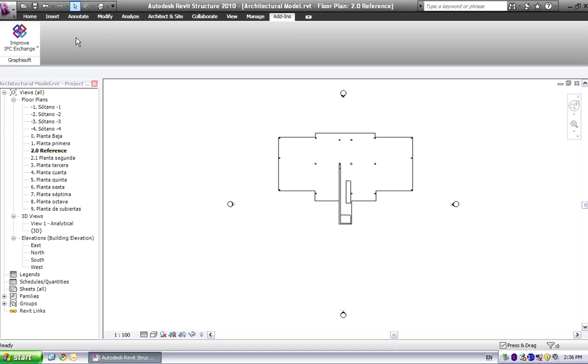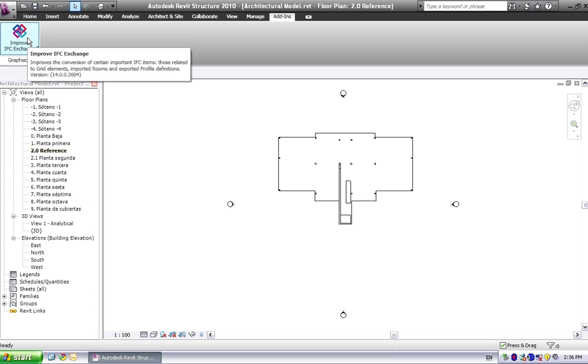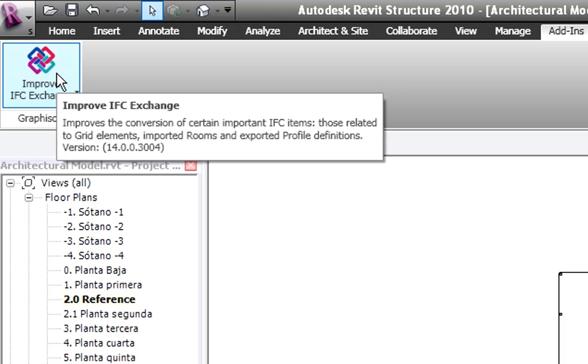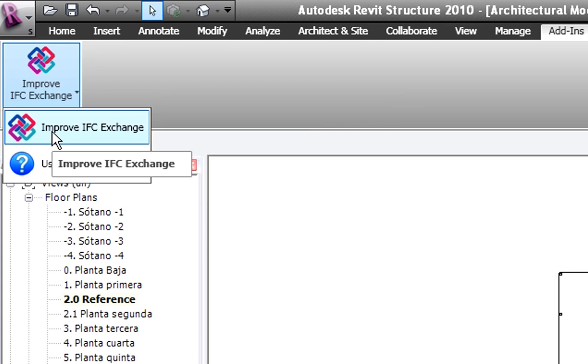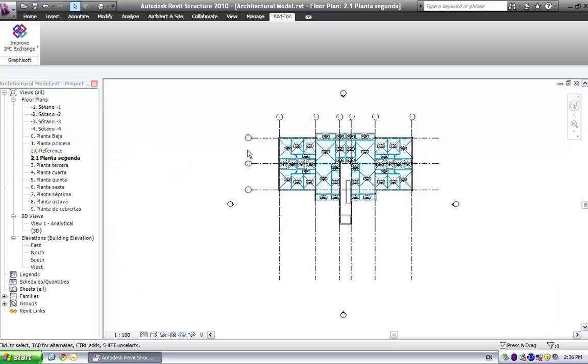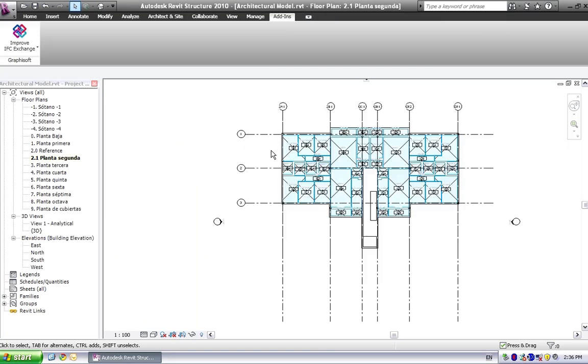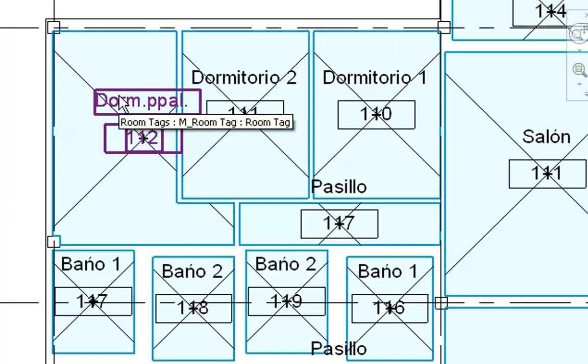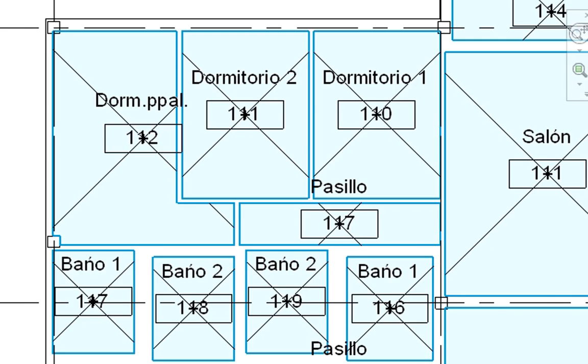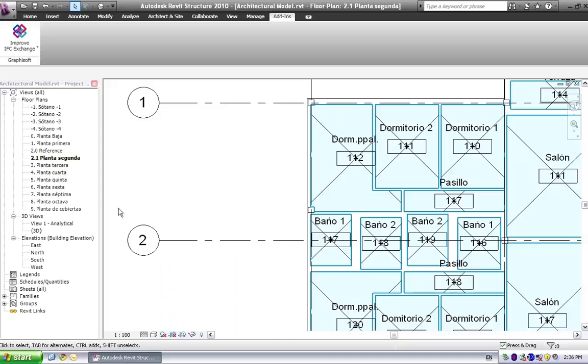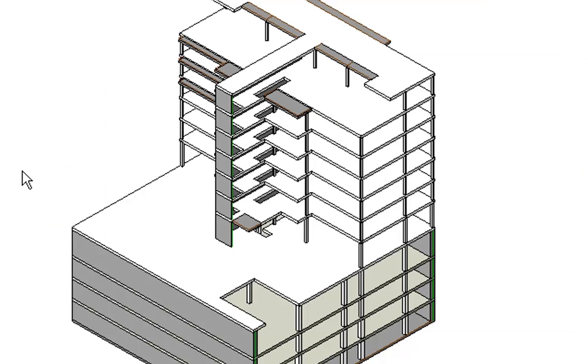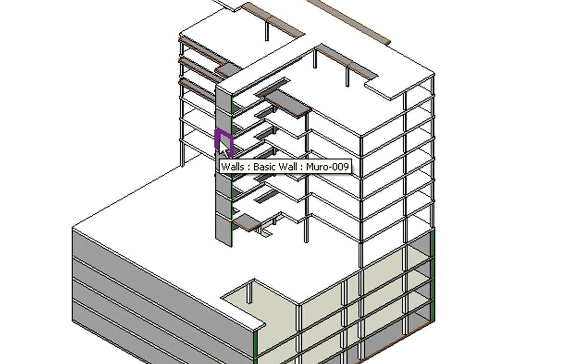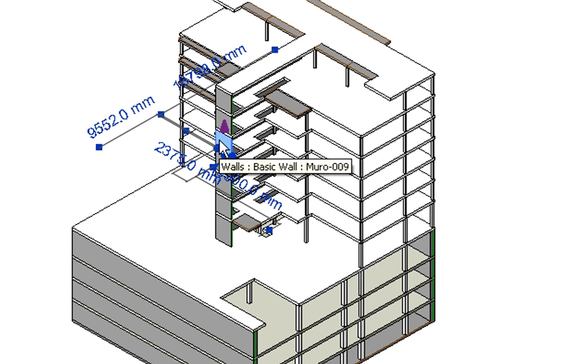Graphisoft developed an add-in, so called Improve IFC Exchange, that adds the missing elements and information included in the architectural model to the previously imported model status. So here this floor plan shows the result of the improved ArchiCAD Revit connection. The grids and the rooms with their function label are imported displayed. If we switch to 3D view, we can recognize that the 3D elements are native Revit elements.